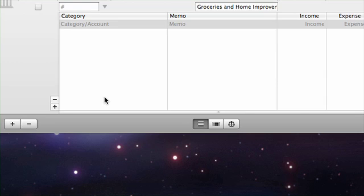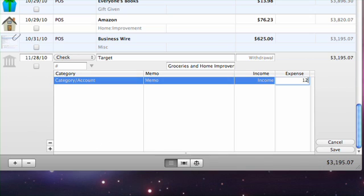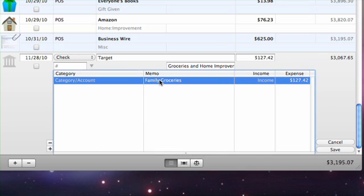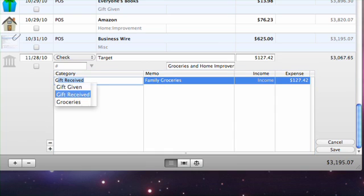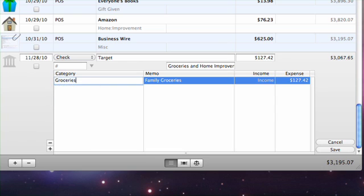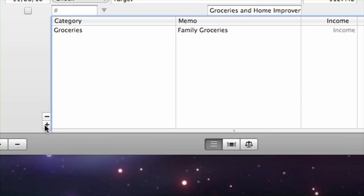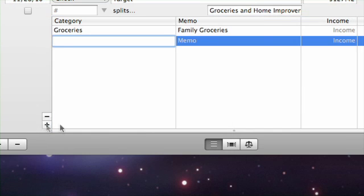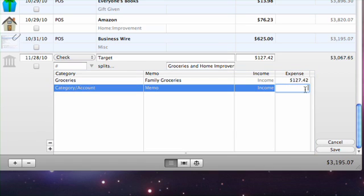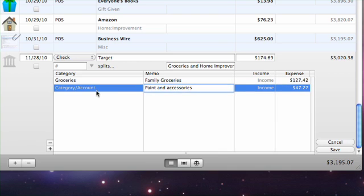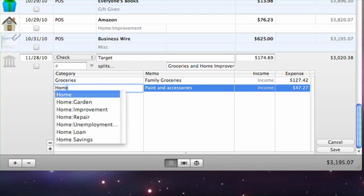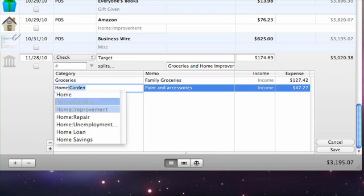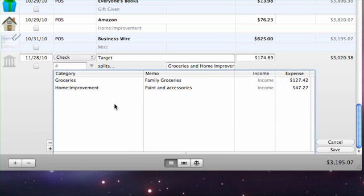Open the splits table and give the first split item an amount in the expense column. Write a memo and then assign that expense a category. Add additional split items for each different transaction by clicking the plus and filling in the information. Each one should be assigned to the appropriate category and have its amount recorded in the expense field.